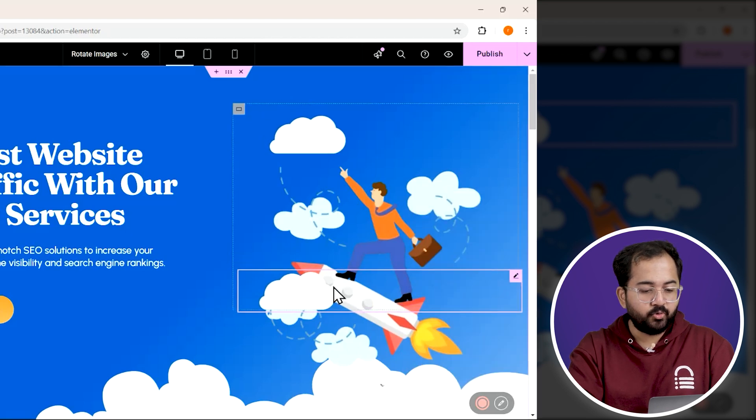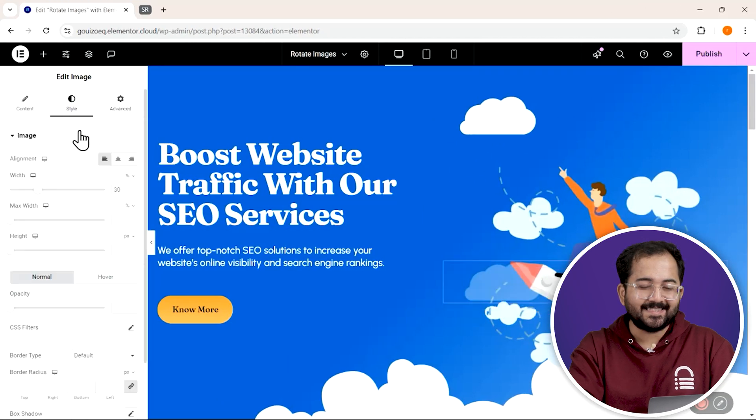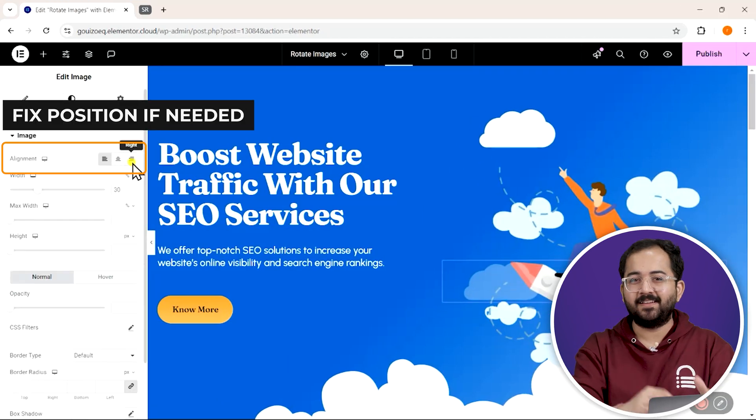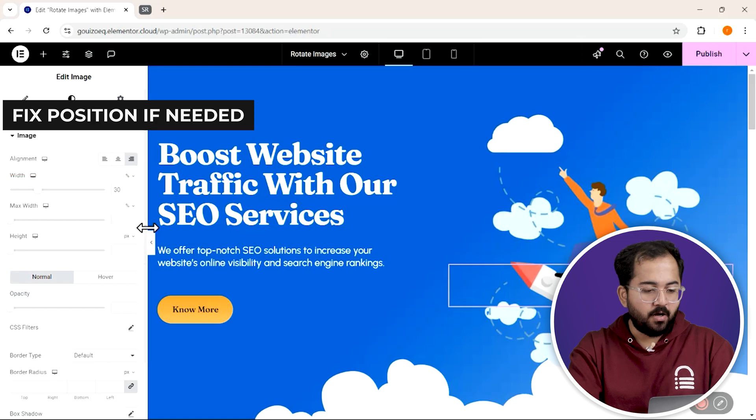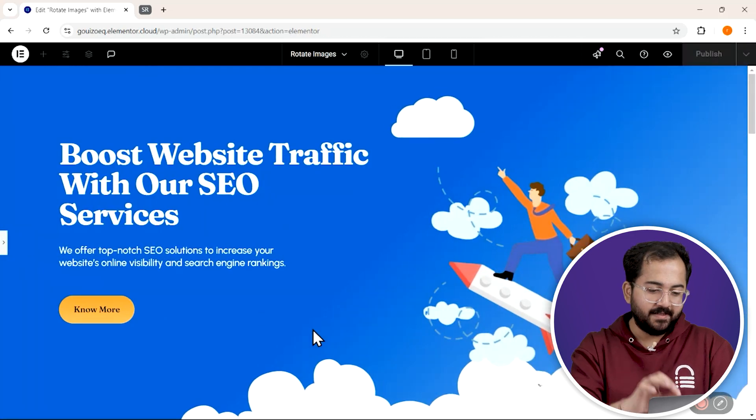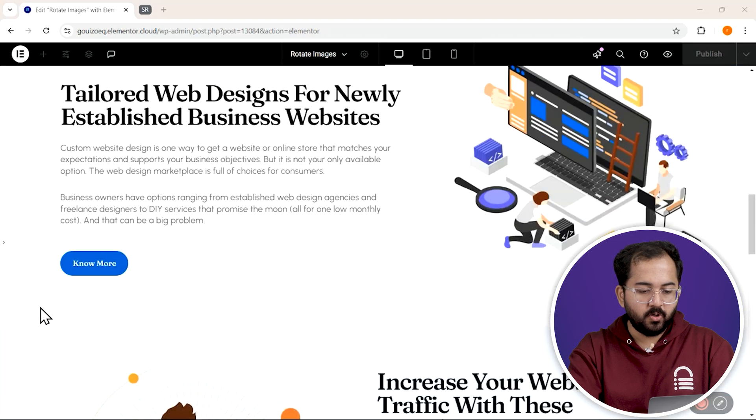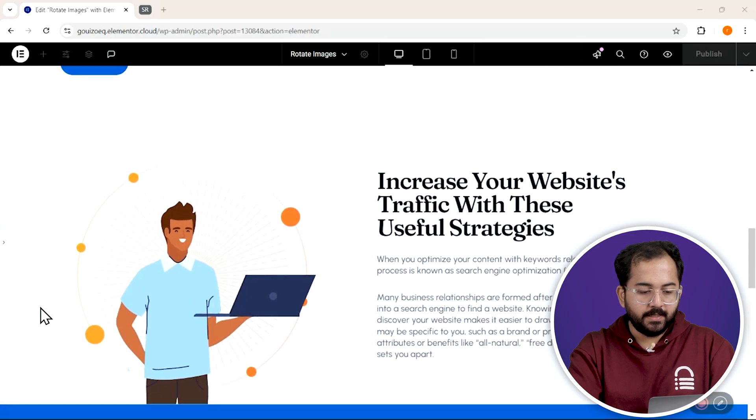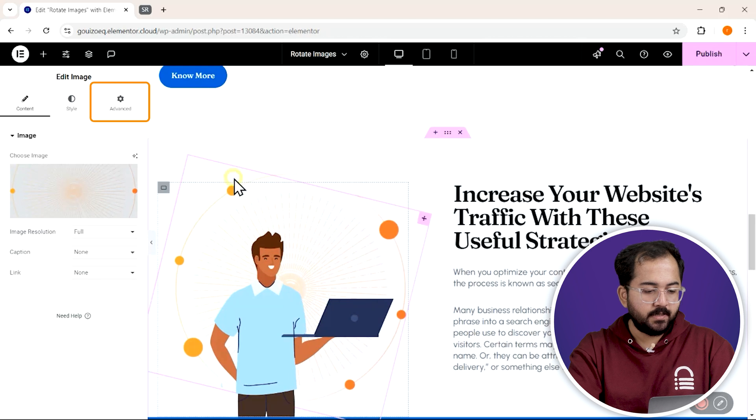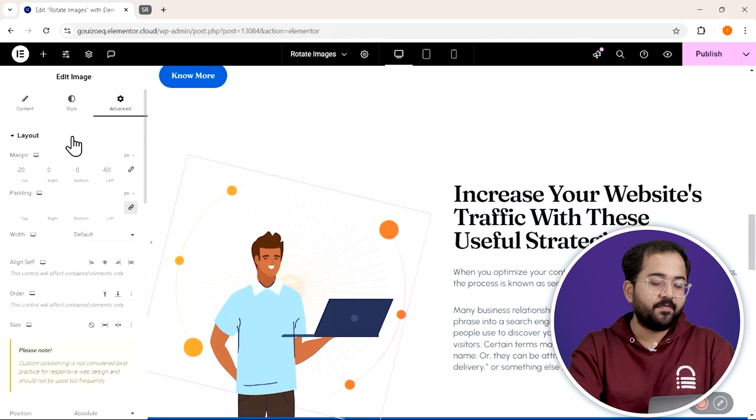As you can see, both images are now floating in exactly the same way. Alright, let's move on to the rotating effect. So I've got this image down below. Let's select it and enable the floating effect again.